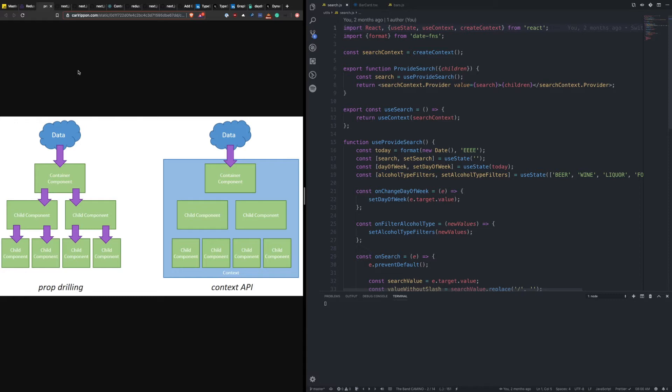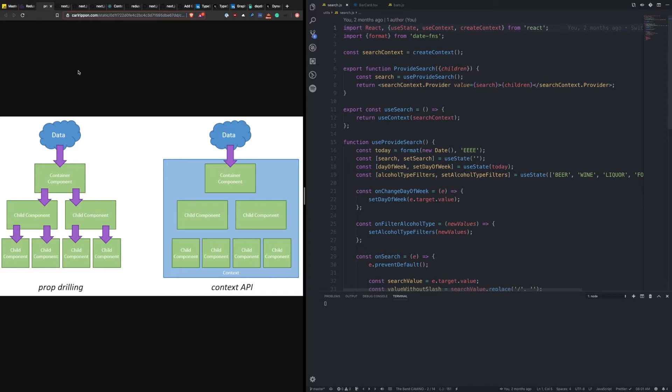So if we look on the left, imagine that you have some data coming into your application. When you are prop drilling, you are essentially forwarding that data down from the top to the child, to the child, and so on and so forth, passing that through as props to the components that need it. Now when you have a simple application, this isn't that big of a deal. But as things start to grow, and you're five, ten levels of components deep, because ideally you want to have small reusable components, you're going to more easily run into this situation where you're passing this data down deeper and deeper.